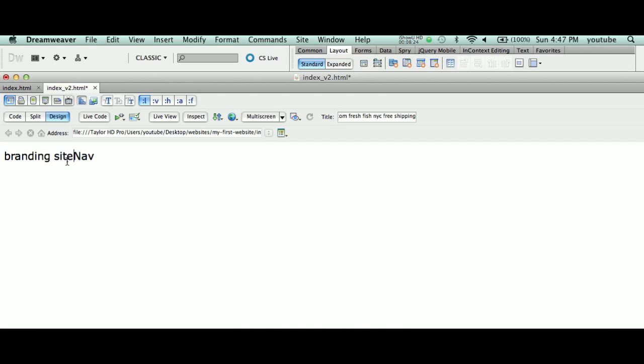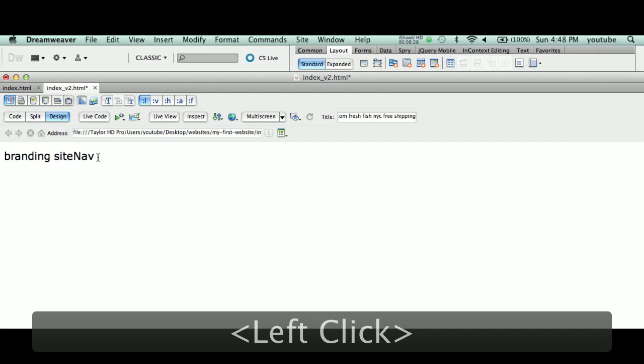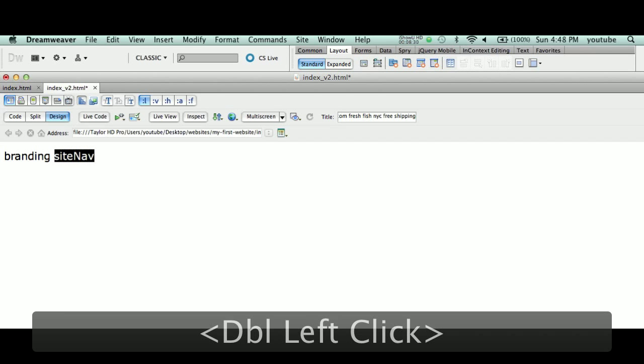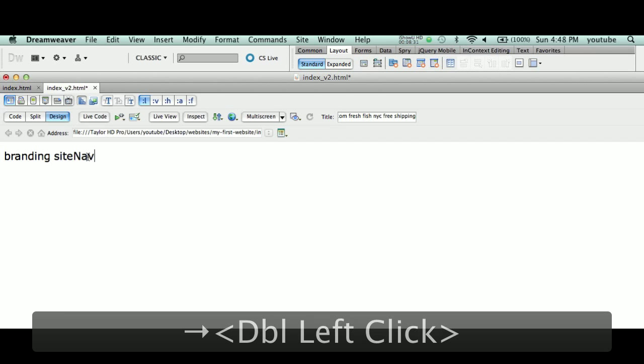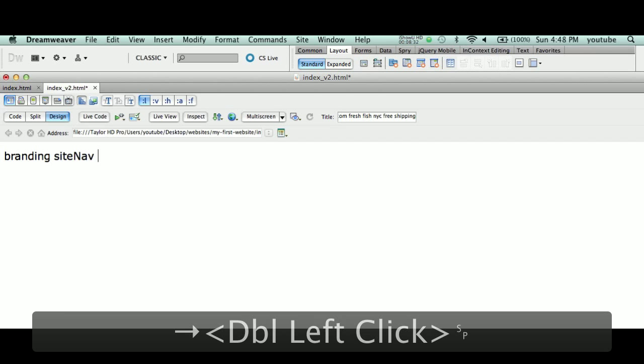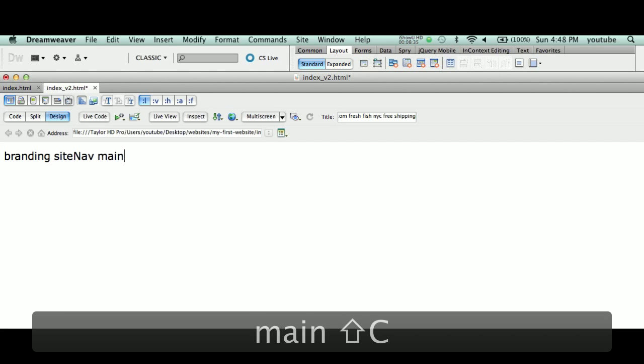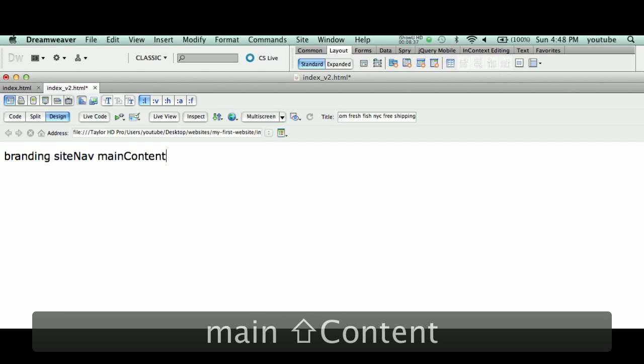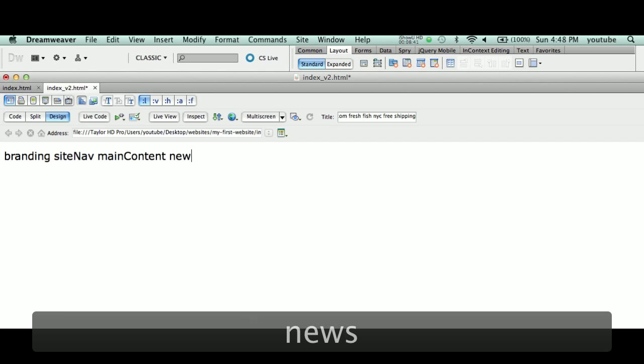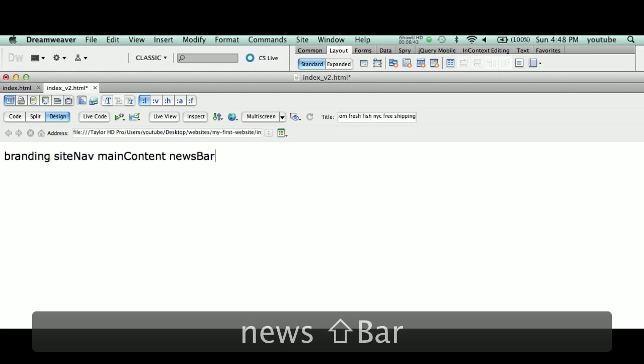This is just a visual thing. It's not a necessary thing. It's just that I can see it says 'siteNav.' It's branding, siteNav. Spacebar. Next one's going to be 'mainContent,' spacebar, followed by 'newsBar,' spacebar, followed by 'footer.'